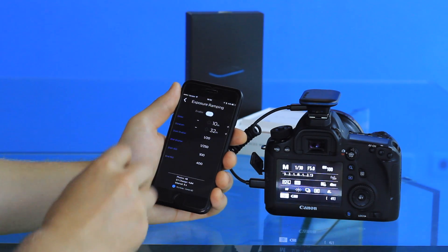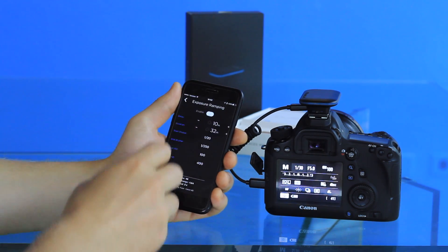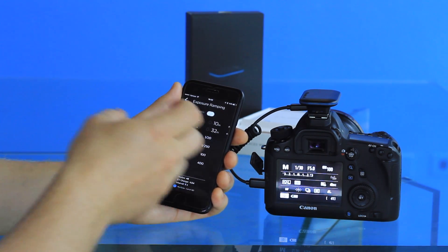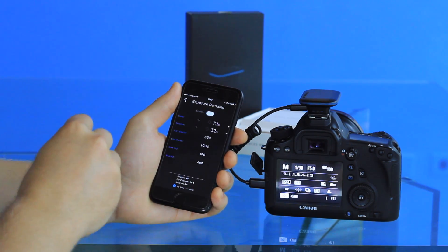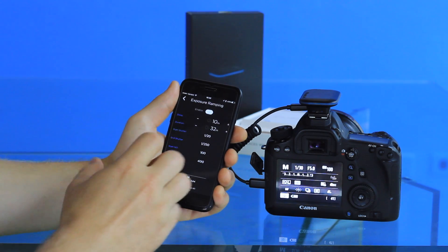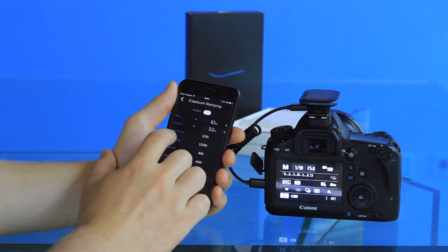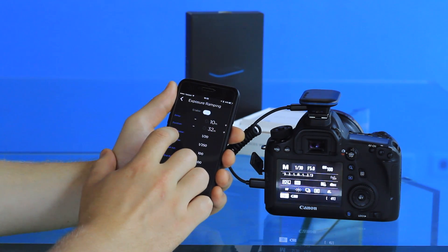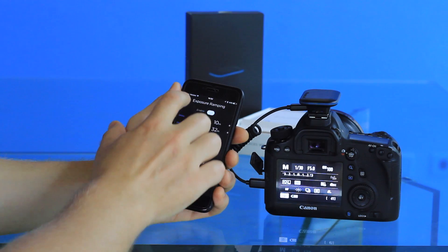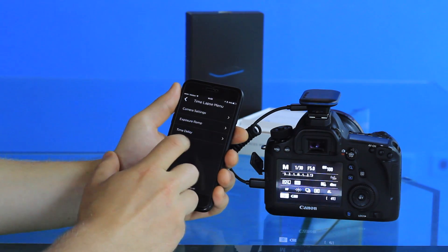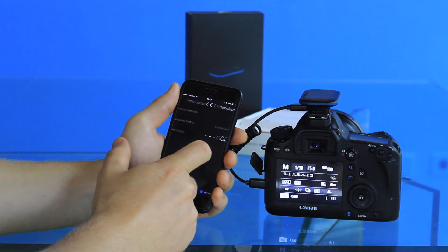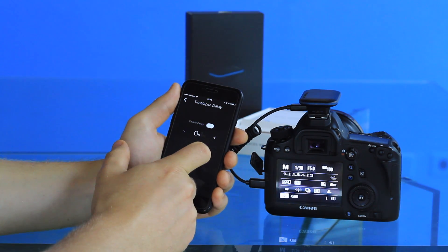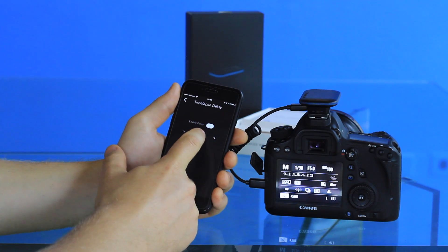If you use the exposure ramping feature, you just want to make sure that you have the appropriate settings and that they don't conflict with your overall time-lapse settings. Your app may come up with an error if you have the wrong ones. The final feature is the time-lapse delay feature.